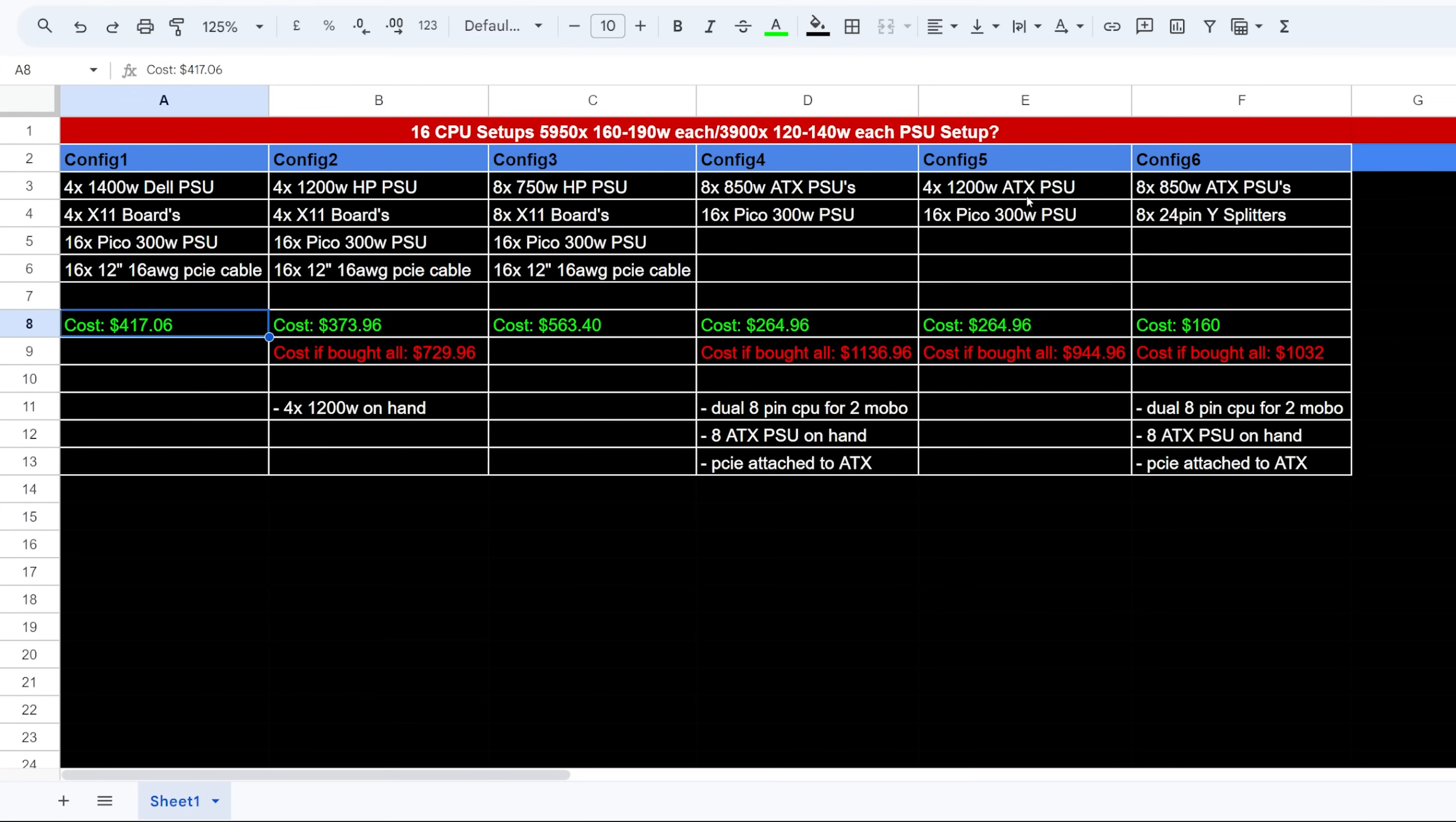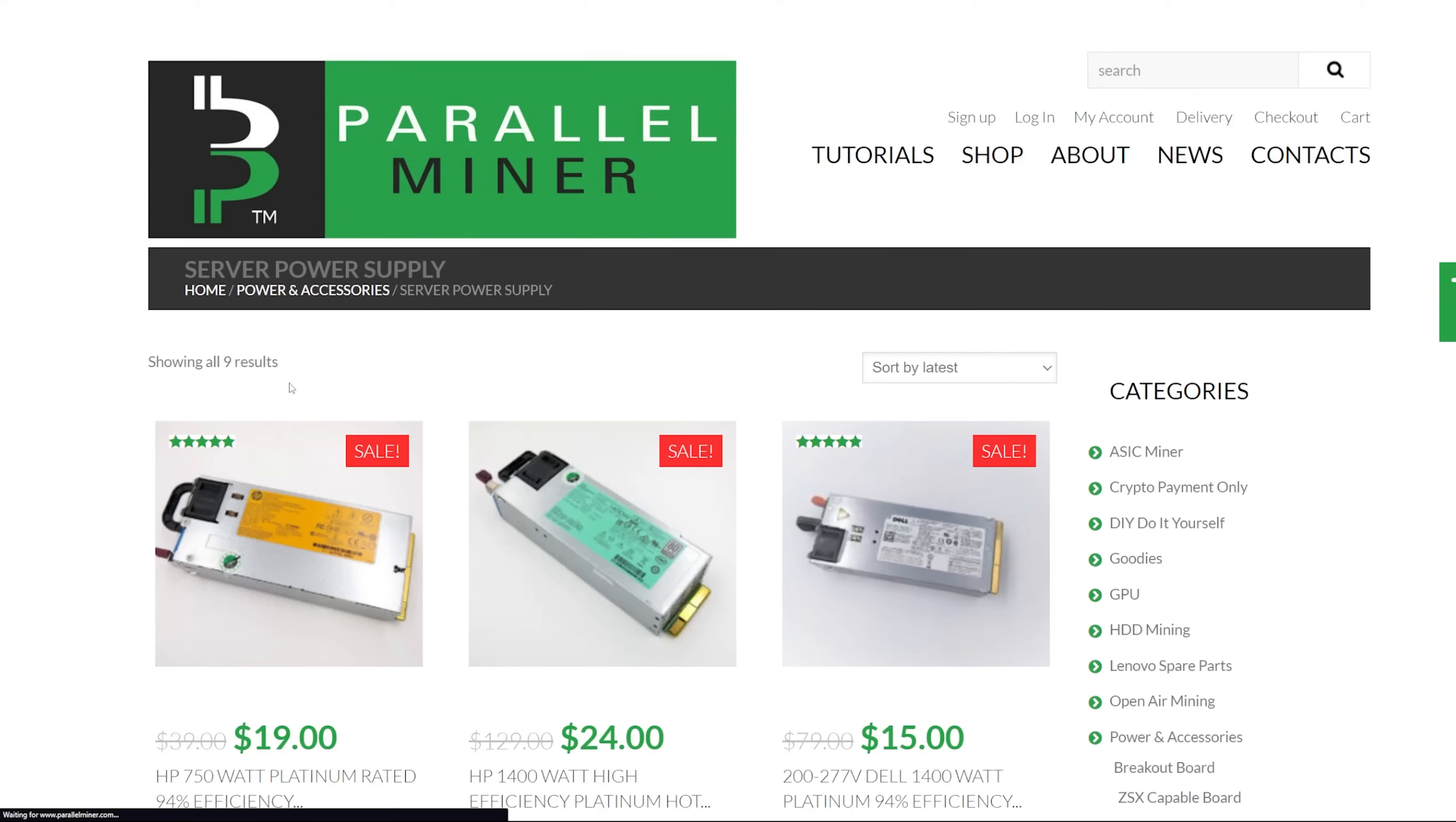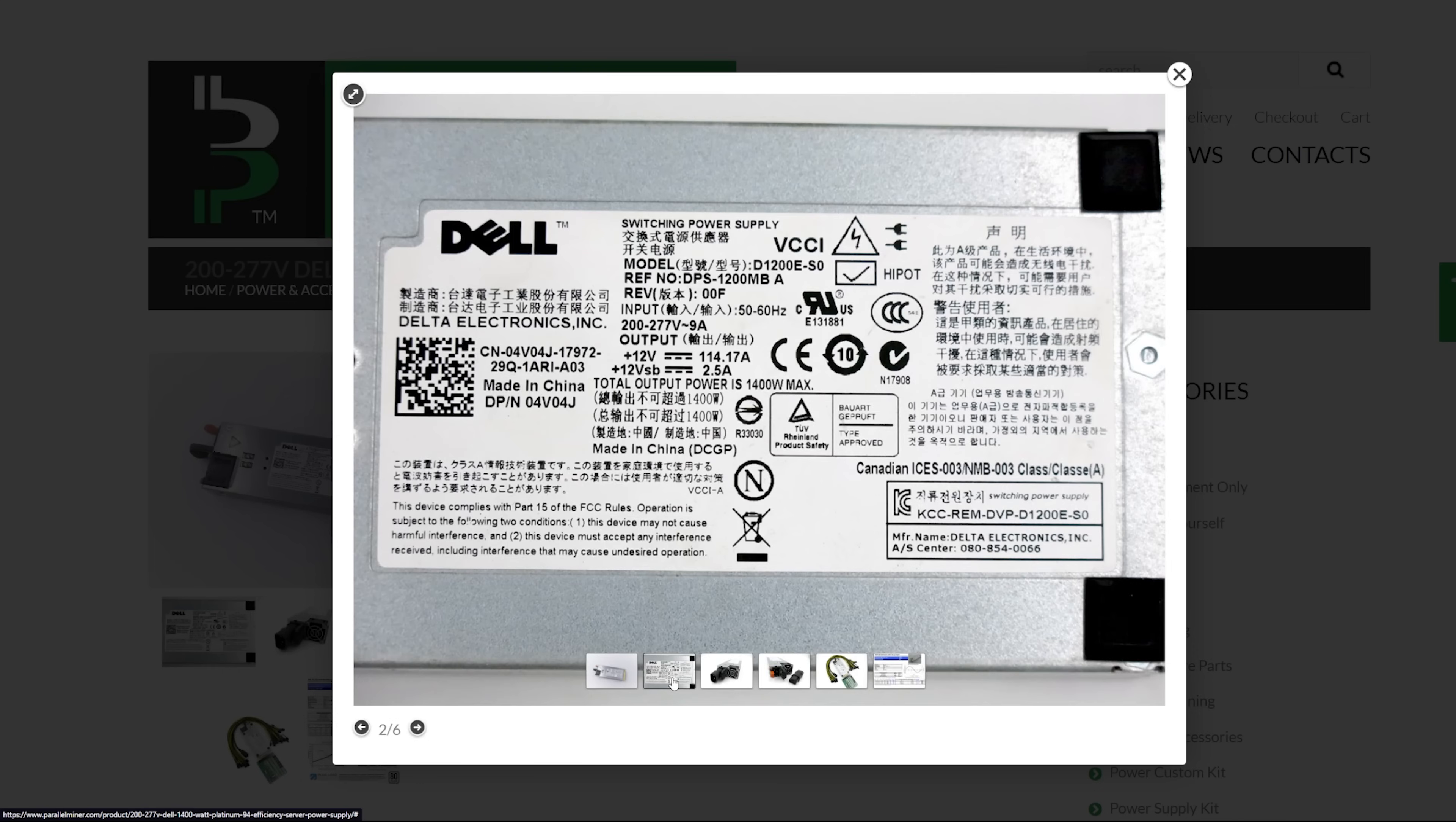So I wanted to go through here. Six different configurations. So the first one I want to talk about here is on parallel miner. There are these 1400 watt Dell PSUs. Okay let's go to parallel miner here, not sponsored, not affiliated. Now if we go to their shop and power and accessories, you go to server power supplies, you can see here these $15 Dell 1400 watt platinum, 94% efficiency PSUs. This is incredibly cheap. I am not sure how the reliability is with these. I'm sure they're really good because they're Dell and their server PSUs.